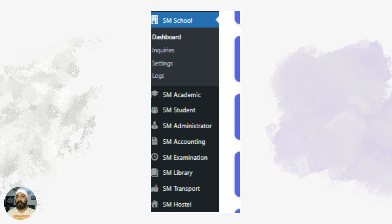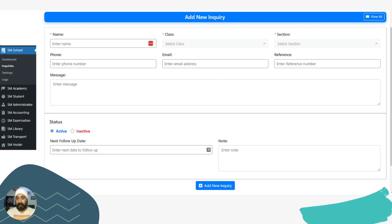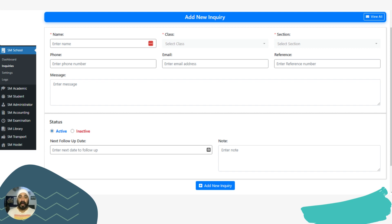Before explaining the modules, let me give you a brief about how things start from inquiries. When someone comes to your school and gets an inquiry done, the administrator — or anyone with the given privileges to access the inquiry board — will get a form on their panel when they log in to our school management system. They can register the inquiring person by filling in all their details and then take regular follow-ups until he or she decides to join.